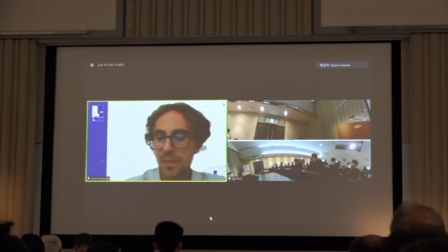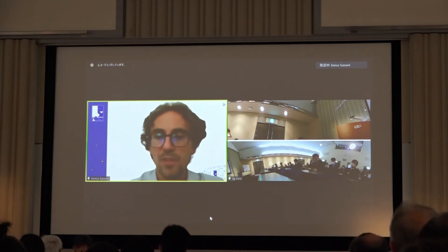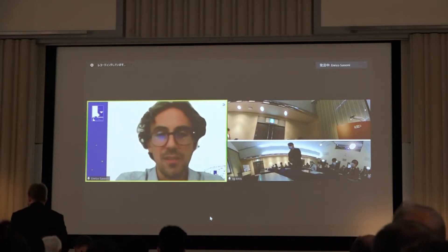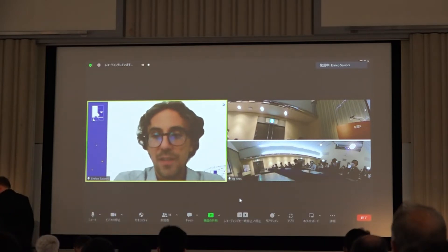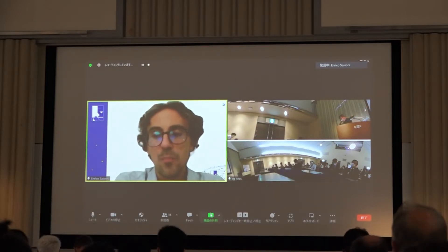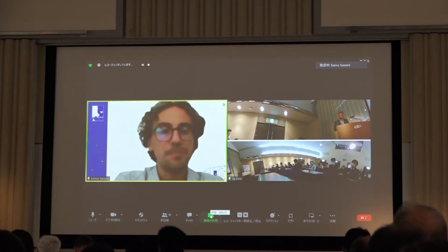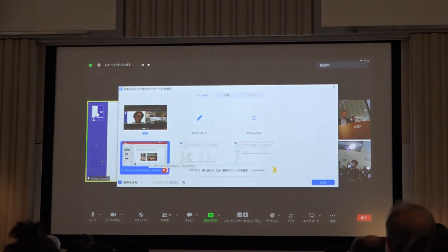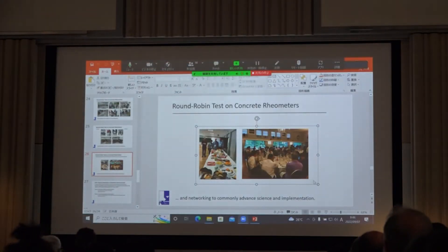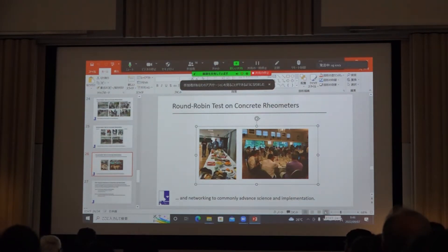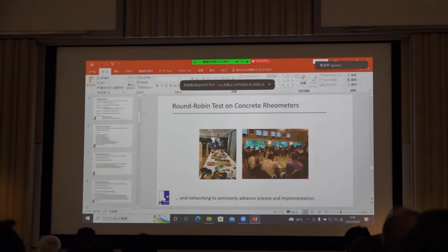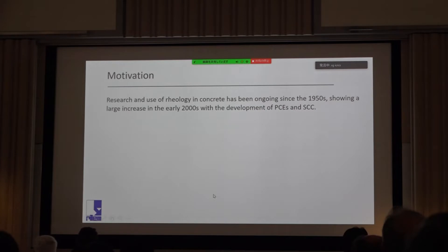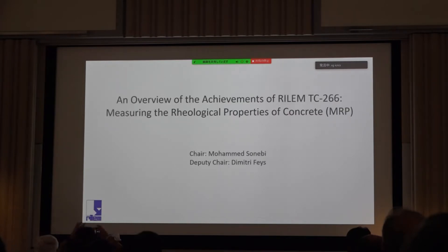The first presentation is by Dimitri Faith, chair of TC 266 MRP, titled 'Measuring Rheological Properties of Cement-Based Materials.'